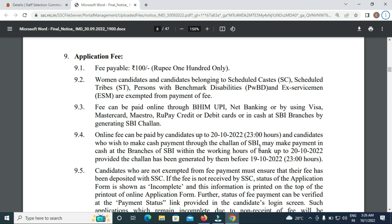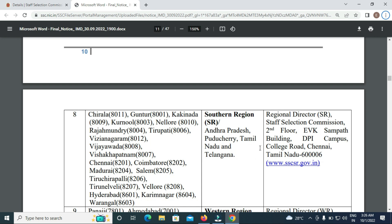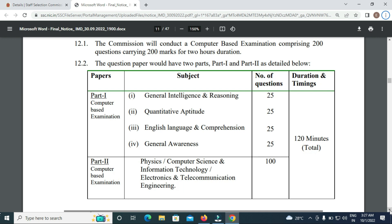We will now talk about the online process and the examination centers. The southern region centers include Chirala, Guntur, Kakinada, Kurnool, Nellore, Rajahmundry, Vijayawada, Vijayanagaram, Hyderabad, and Karimnagar.